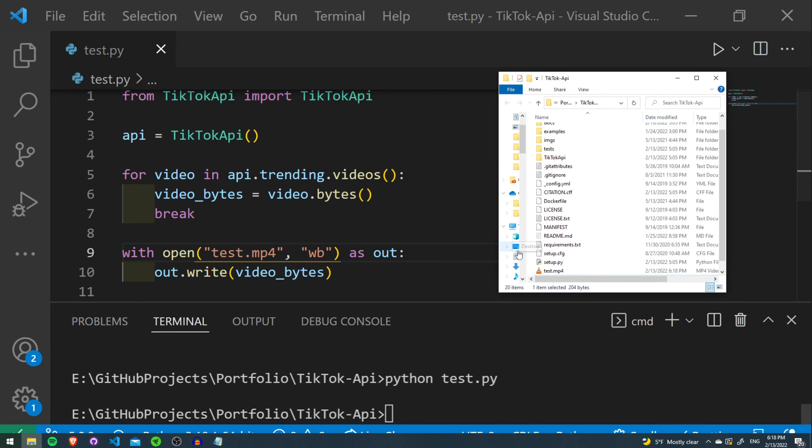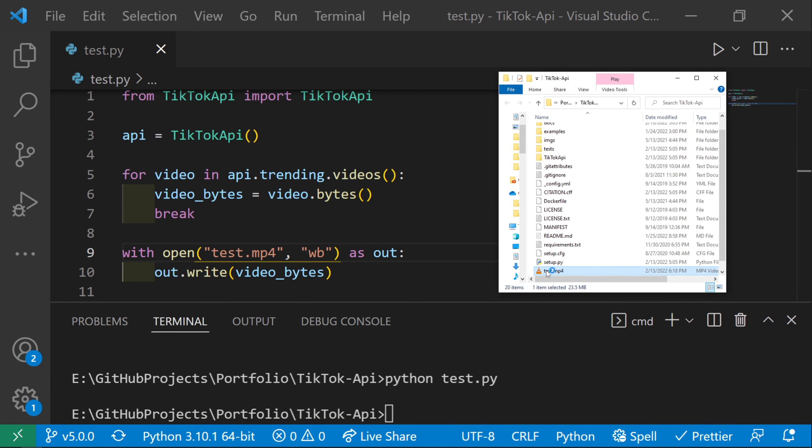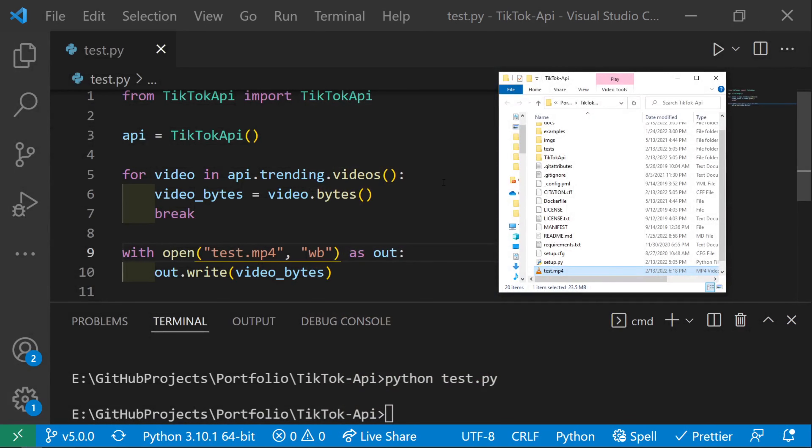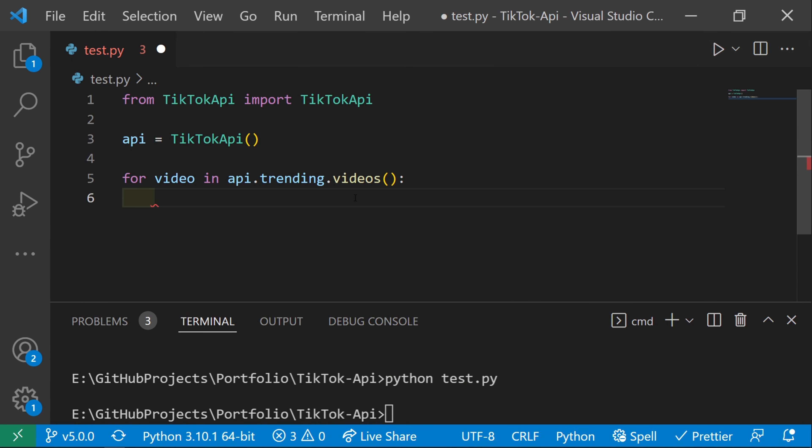Now that it's finished, we can open up the mp4, and that's what's currently trending.